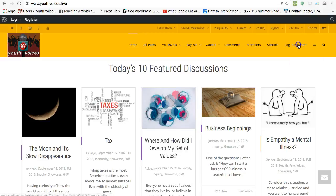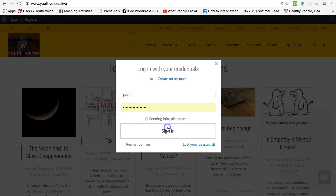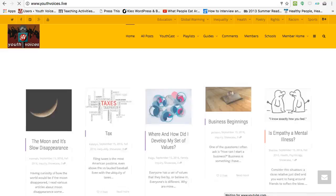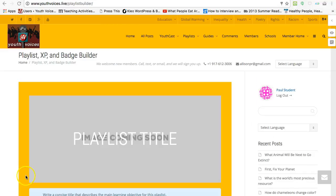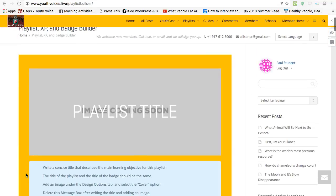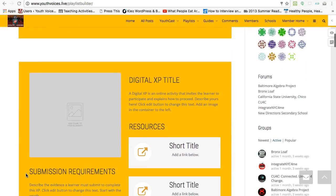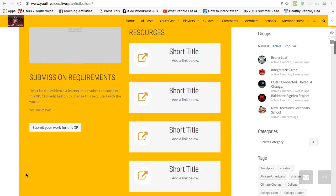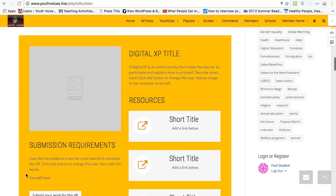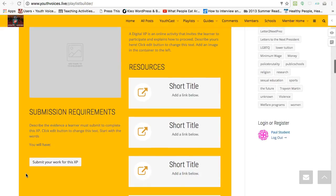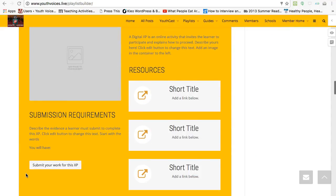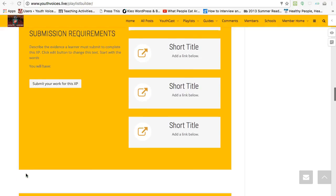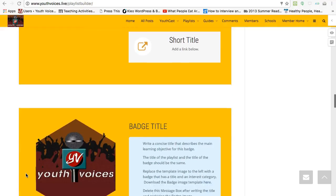Any member of Youth Voices can log in and create a playlist with XPs and a badge. A playlist is a group of XPs, which are digital prompts that you are going to design, and online resources that you think will engage young people in important tasks and skill development that gets recognized with a badge.